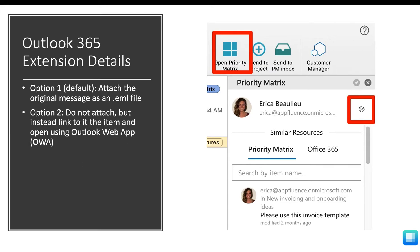Taking a closer look at the settings within the Outlook 365 add-in, you have two options when you prioritize your emails by turning them into a task in Priority Matrix. The first option is to attach the original message as an EML file. The second option is to not attach the email, but rather create a link back to this email so you can open it using the Outlook web application.